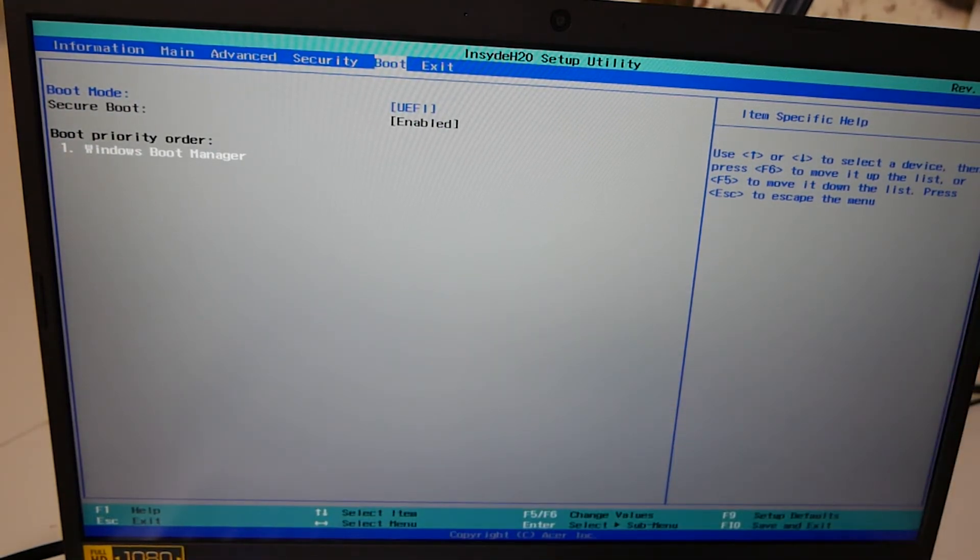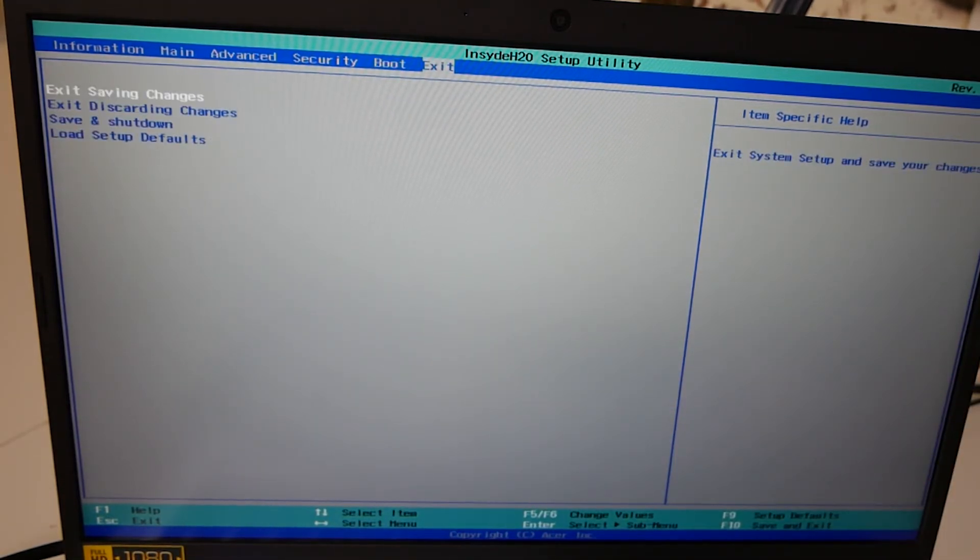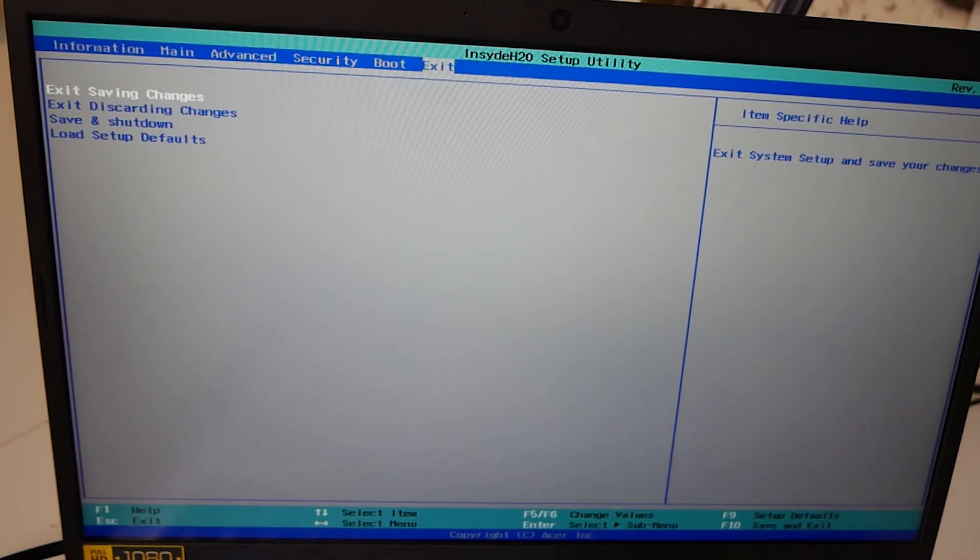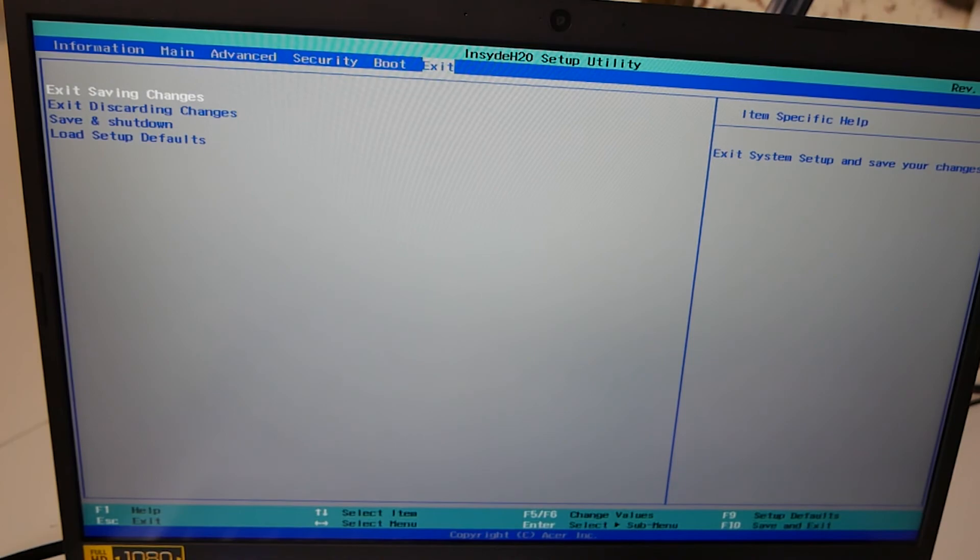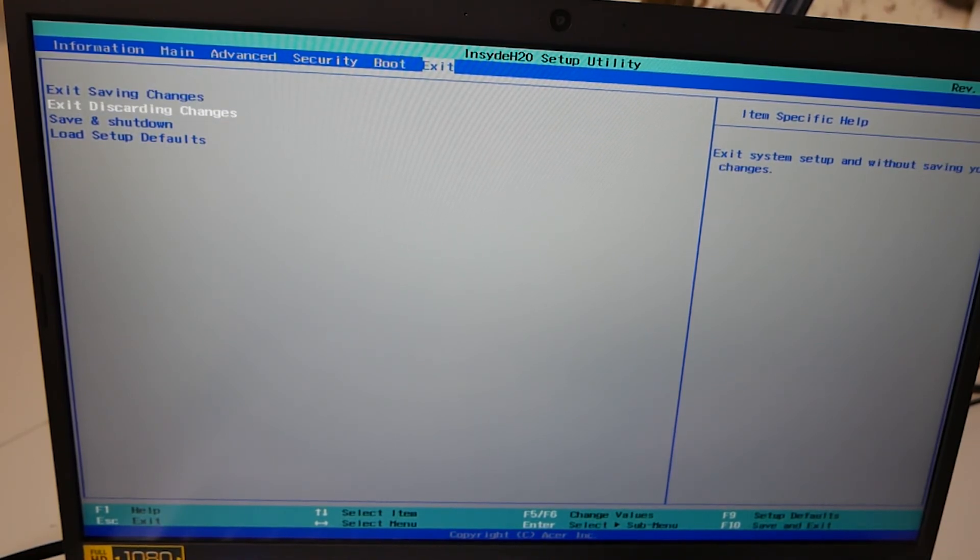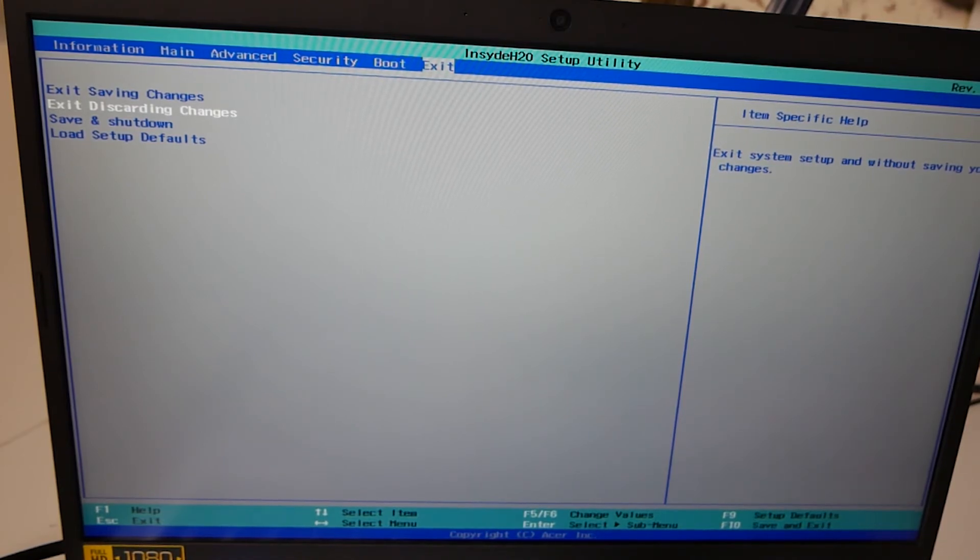Press escape there. And not really much more. Last one is exit. So obviously if you do make any changes and you want them to take, then choose exit saving changes. Again, just press enter and you can go through to do that. You've got if you're not sure and maybe you've done something you shouldn't have done, you can exit discarding changes.